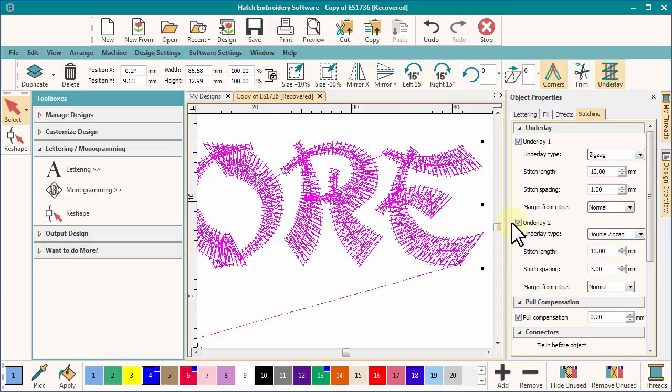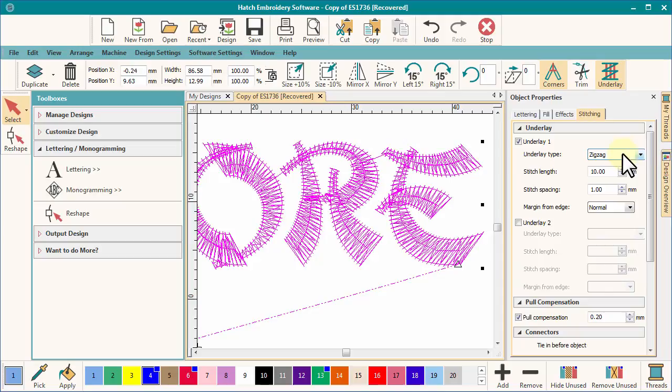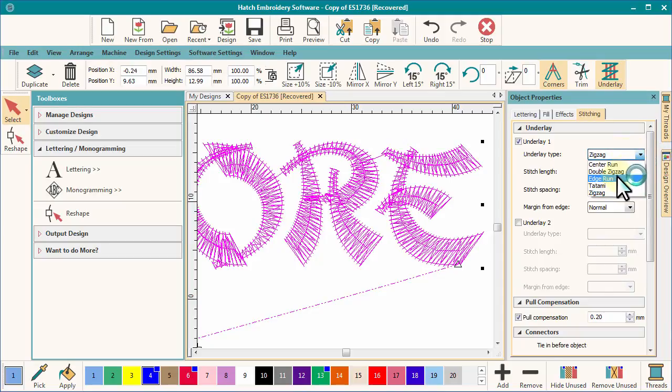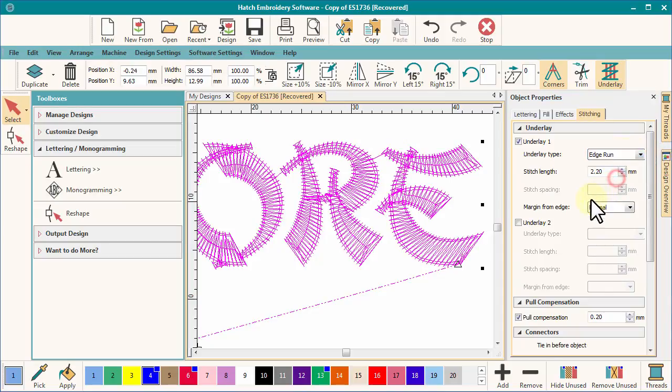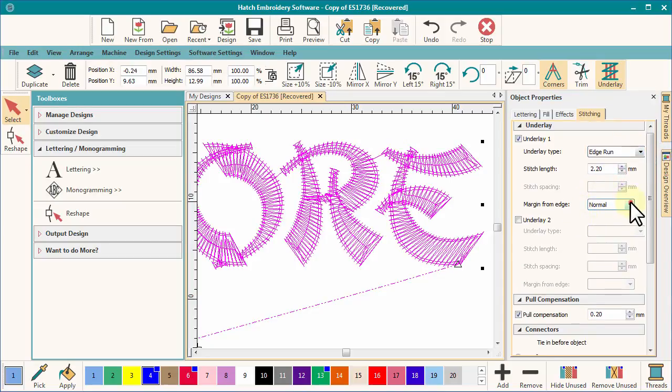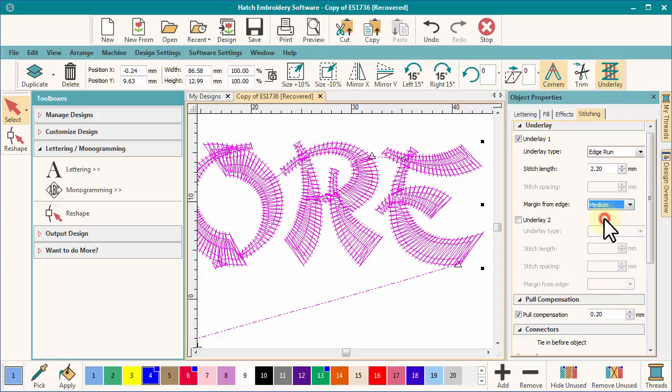Try an edge run and adjust the margin in from the edge of the column. This adjustment is to avoid the edge run underlay from being exposed on the inside of tight arcs, particularly on loose fabrics. Test each option on various types of fabric to appreciate the different effects.